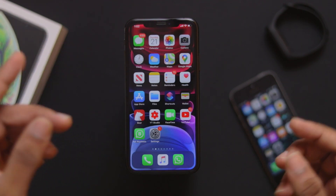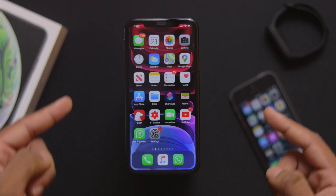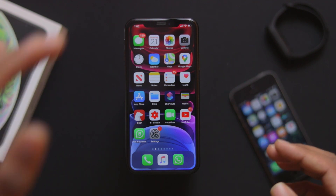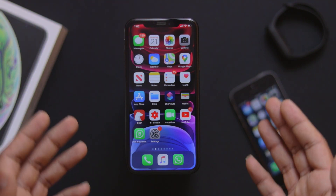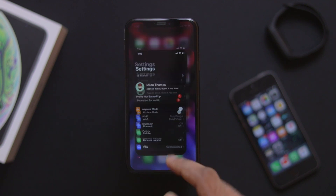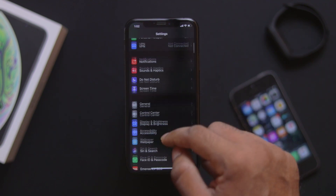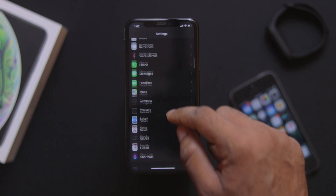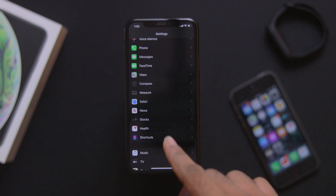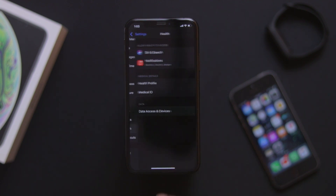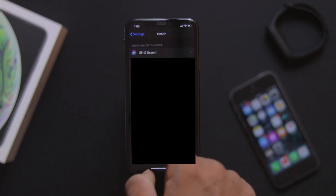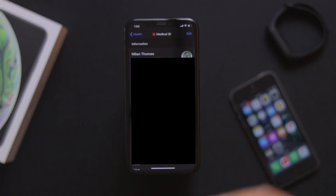The most important feature is Medical ID, which will be displayed on the lock screen. If you want to enable it, go to Settings. In Settings, there will be a Health option and a shortcut. Click on Health to access the Medical ID option.